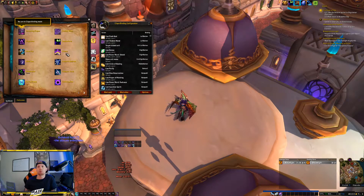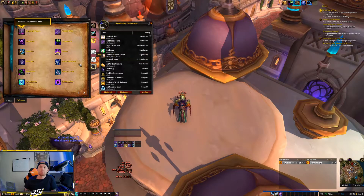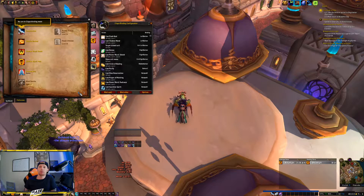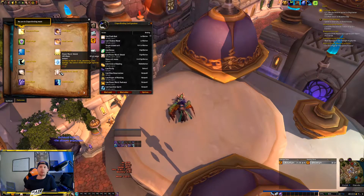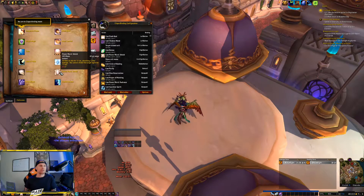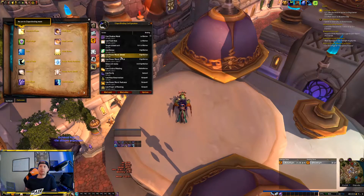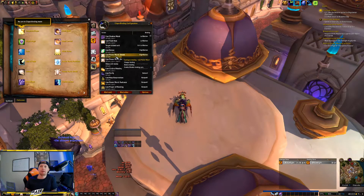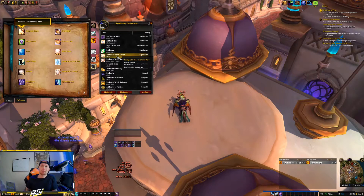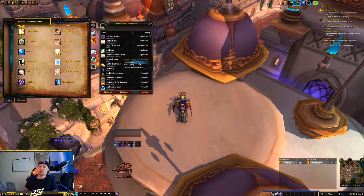A common one would be something like Power Word Shield. I go to my Holy spells, find Power Word Shield, and I want it set to right-click, so I'll go ahead and right-click and you see that pops up. I already have that set, but let's say I want to delete that binding — I'll right-click on it and delete it.